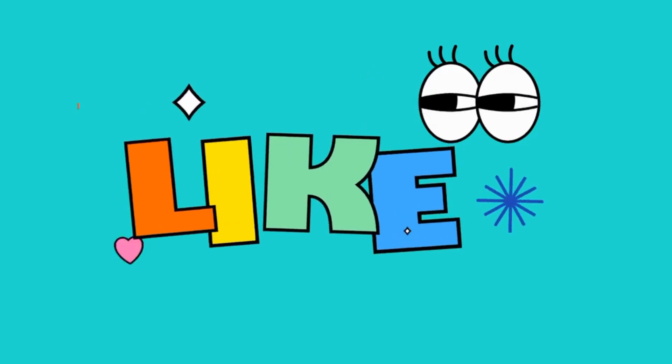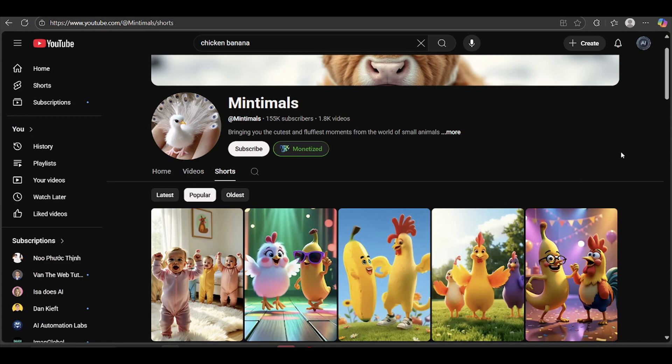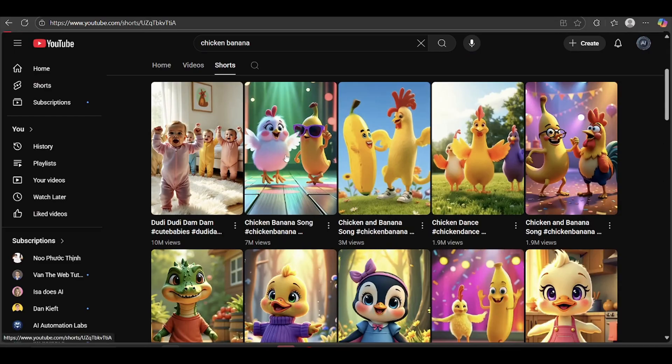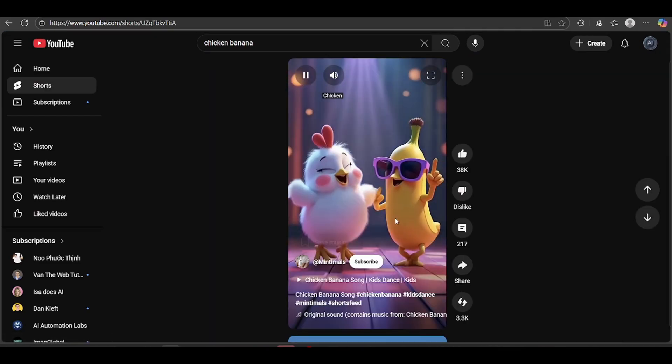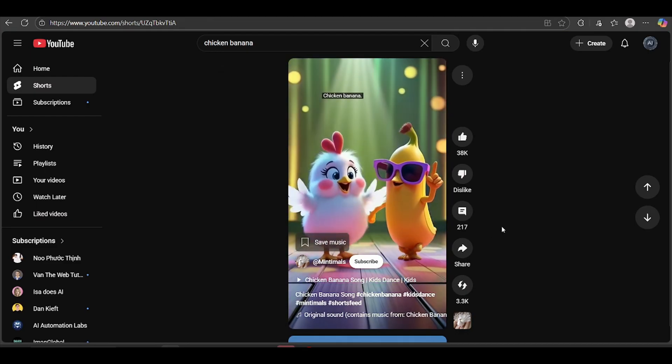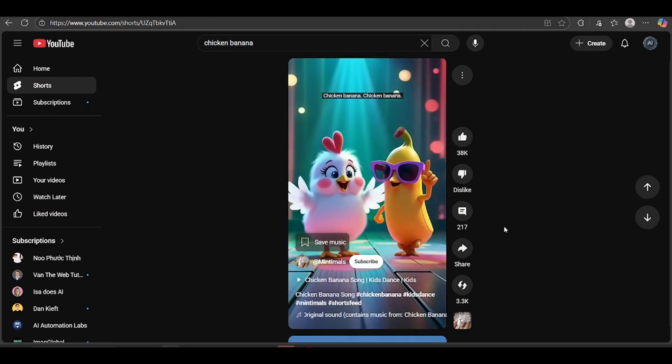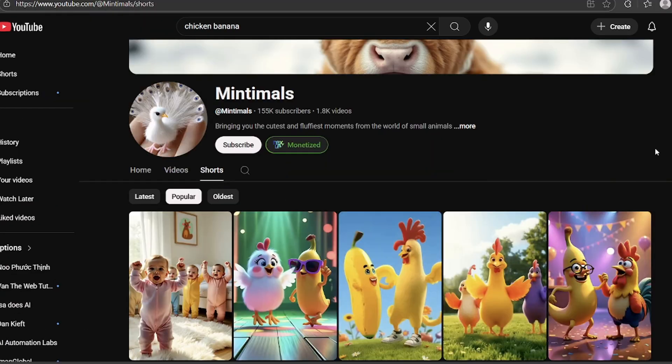Some of you might have already seen this trend going around. It's called Chicken Banana. And the crazy thing is, other channels are showing the exact same results too. Millions of views on each video. Alright, I'm going to show you exactly how to create a viral video just like that. Let's jump in.